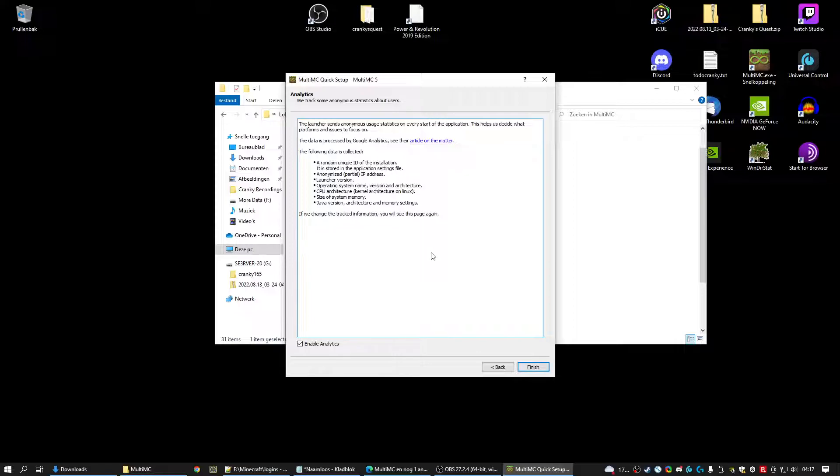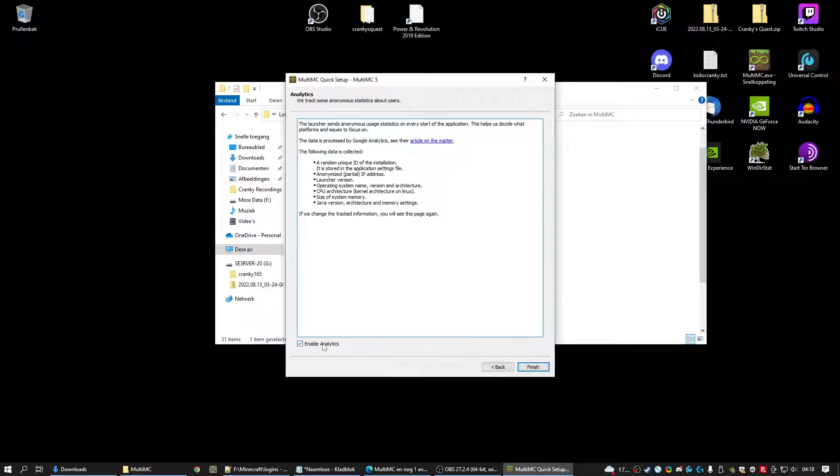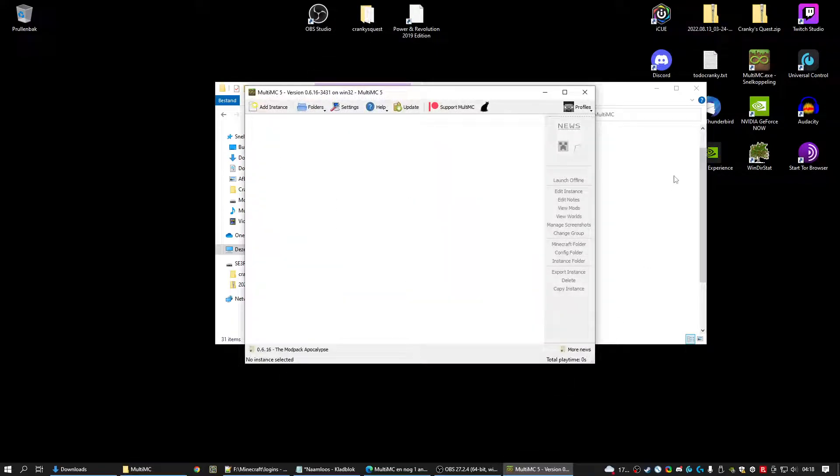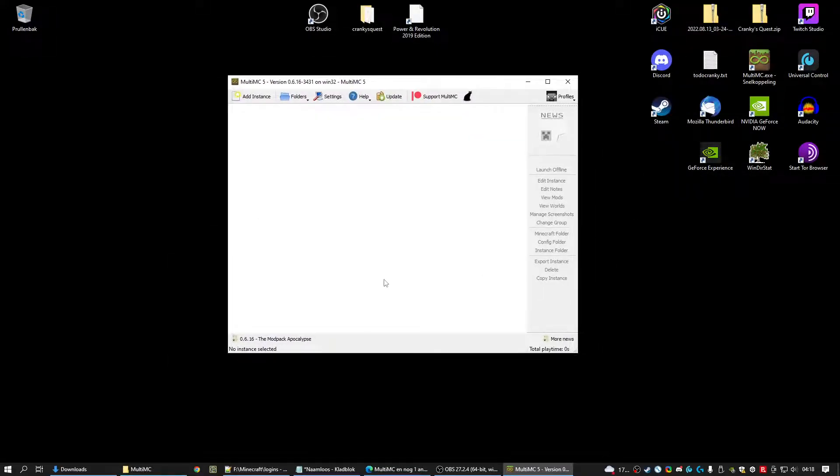This is the Google Analytics for MultiMC. Not for Cranky. We don't collect data. If you want it, you can enable or disable it. Click finish. And you will see this screen. It's empty. It has nothing.